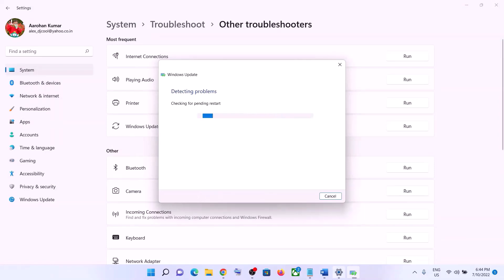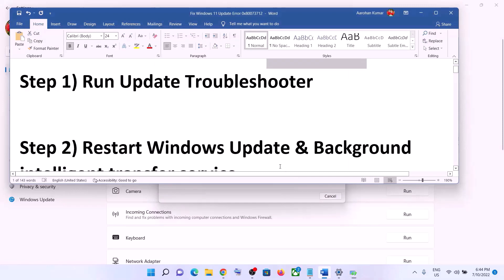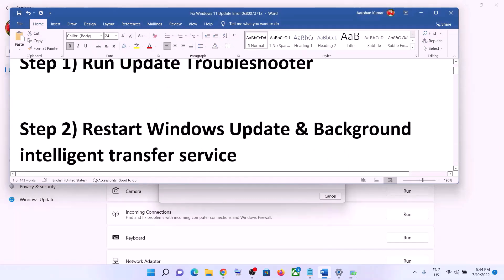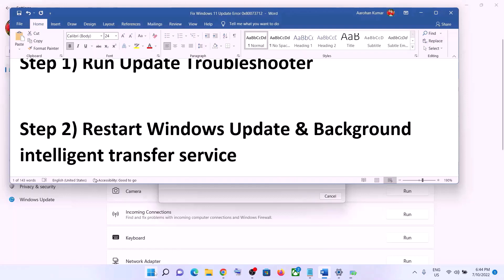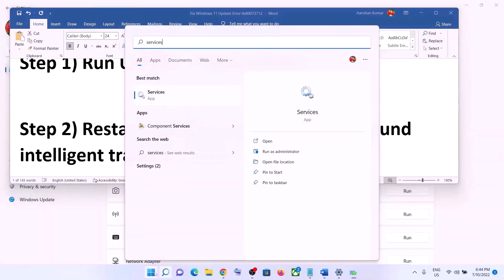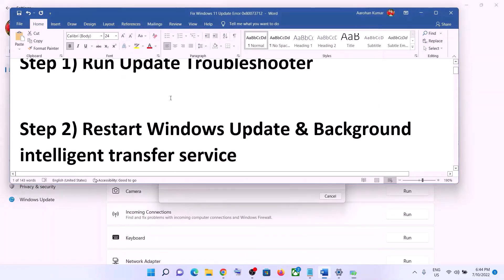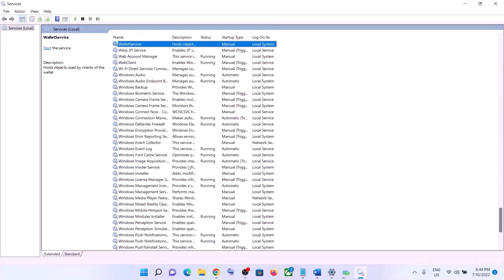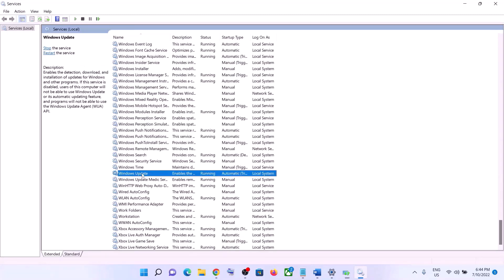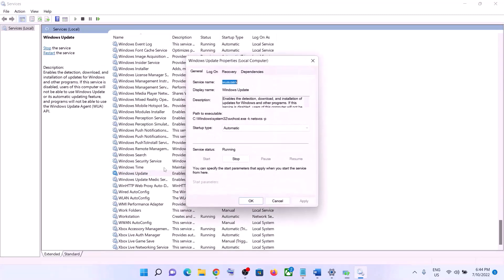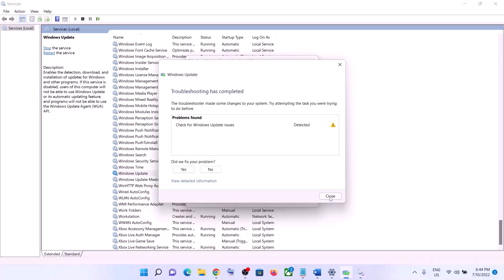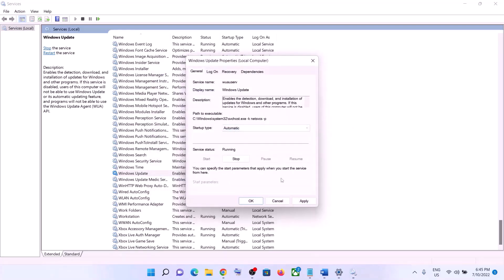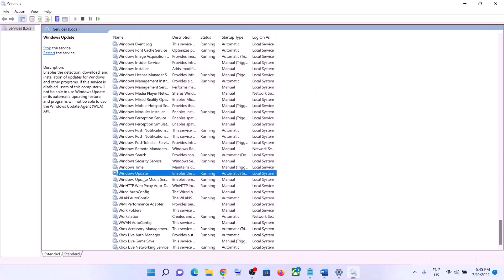The next step is to restart Windows Update and Background Intelligent Transfer Service. Type 'services' in the Windows search box and click on Services. Find Windows Update in the list, double-click on it, and make sure the startup type is set to Automatic. Click Apply, then click Start if highlighted, and click OK. With Windows Update selected, click Restart the Service.